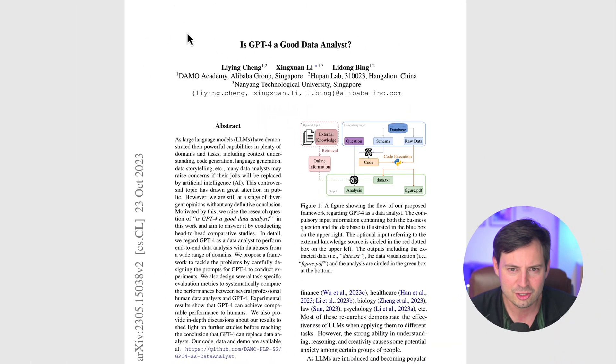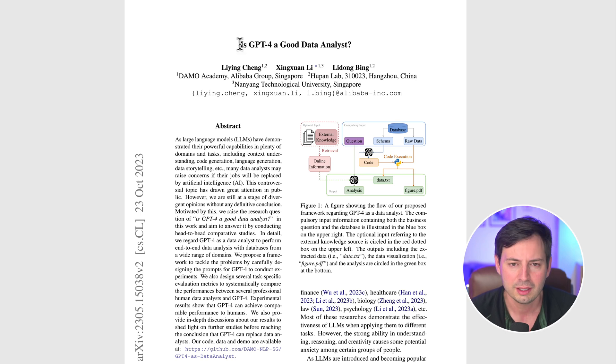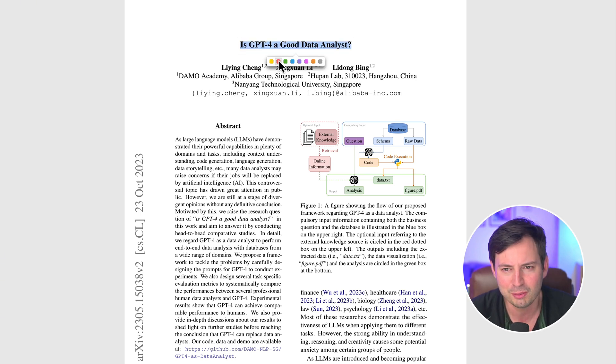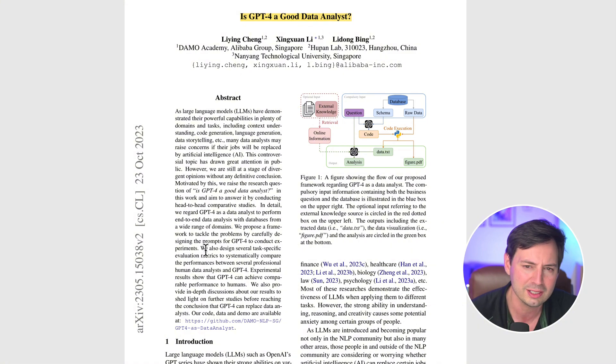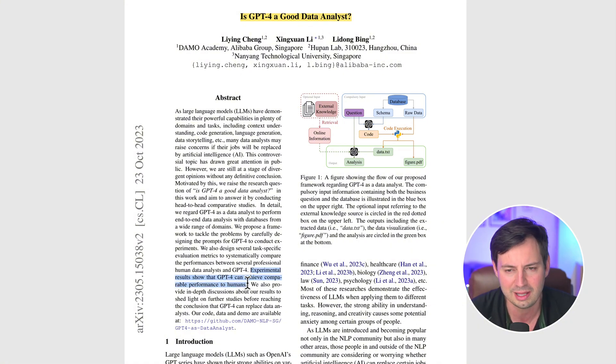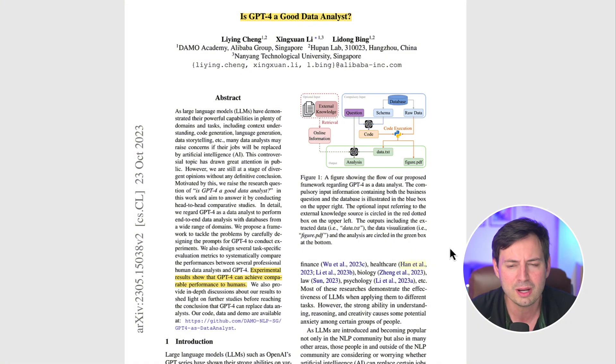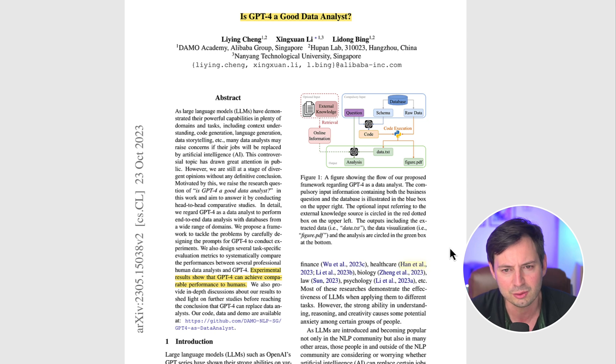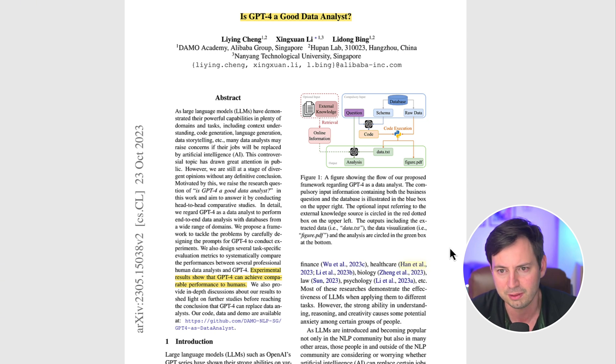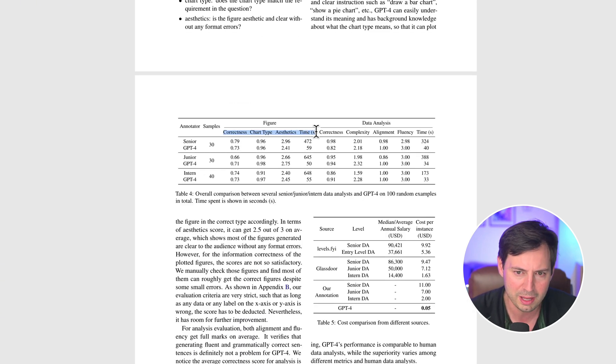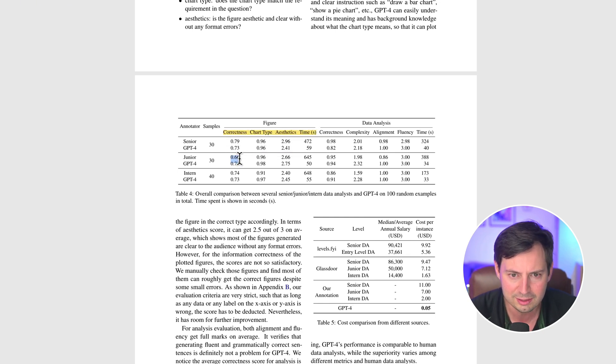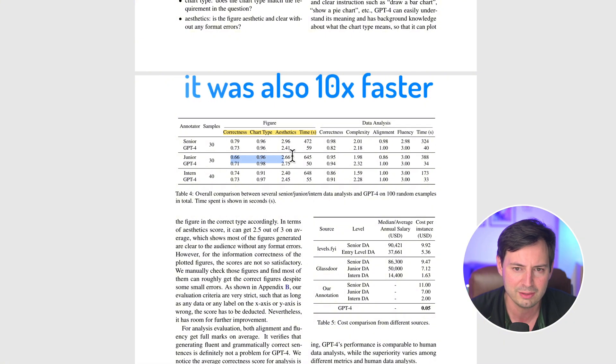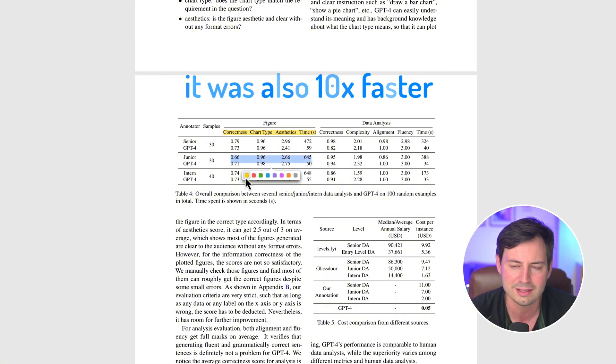But first, is ChatGPT a good data analyst? A recent study compared GPT-4 to human analysts across various tasks from data extraction to visualization and analysis. ChatGPT showed impressive capabilities, often matching or surpassing junior analysts in performance. Table 4 of the paper shows that ChatGPT consistently scored higher than interns and juniors in metrics like data correctness and analysis complexity.